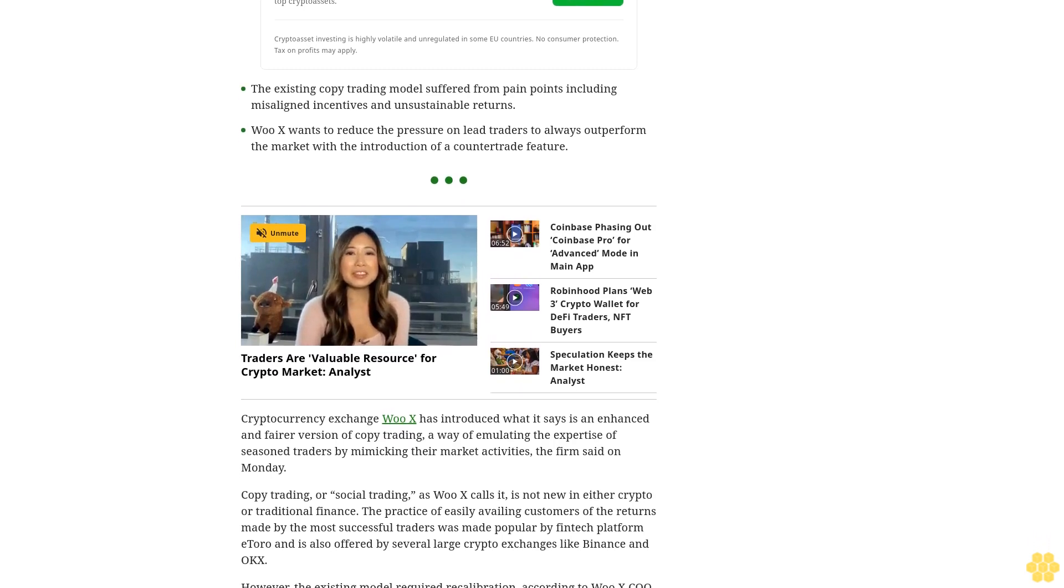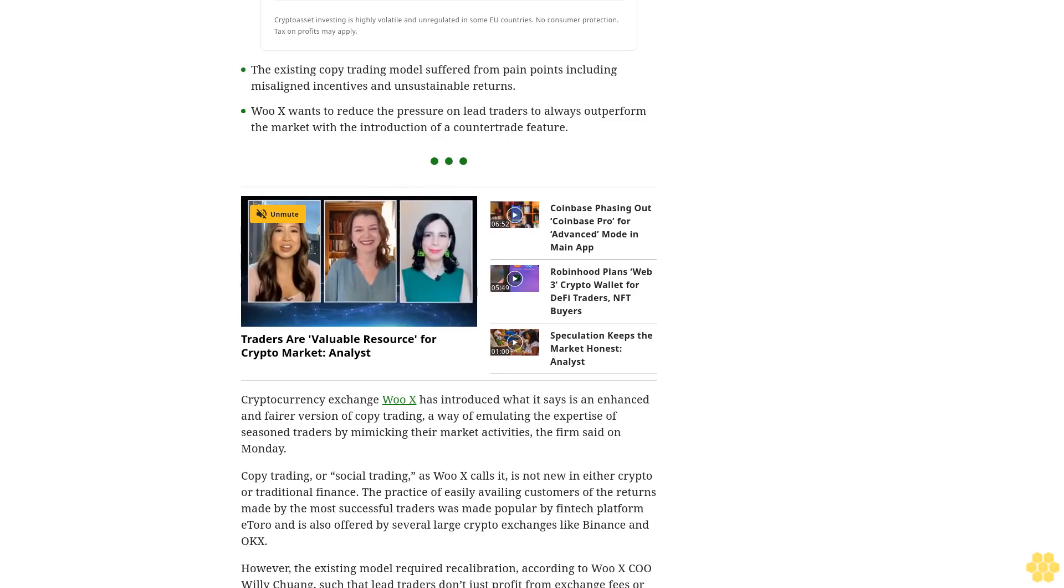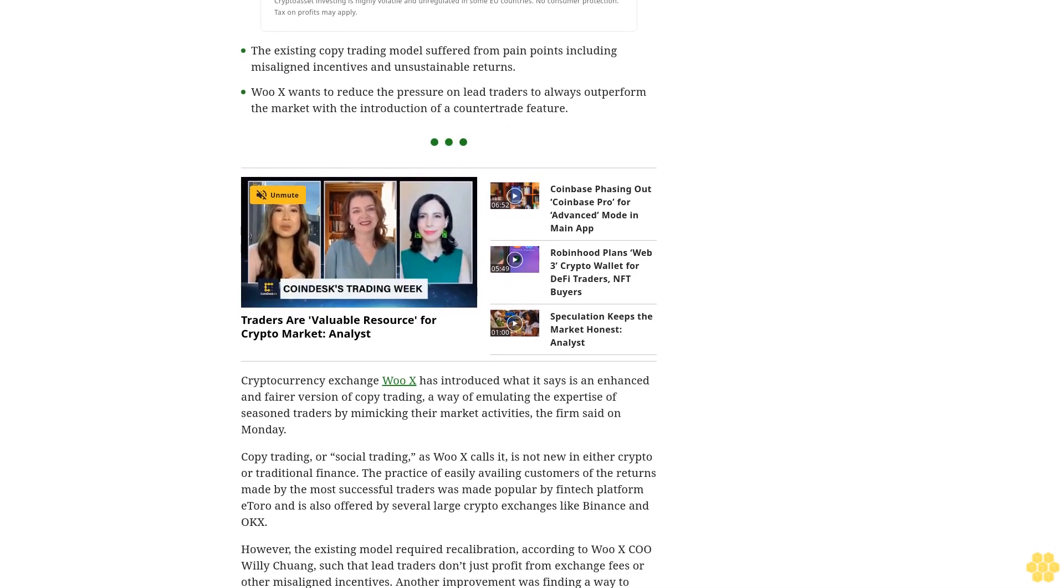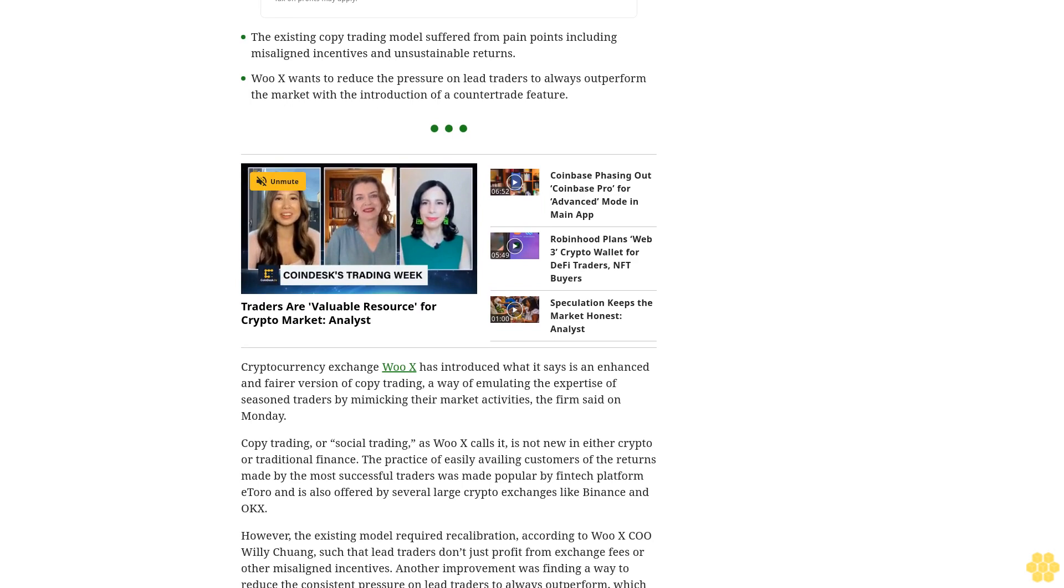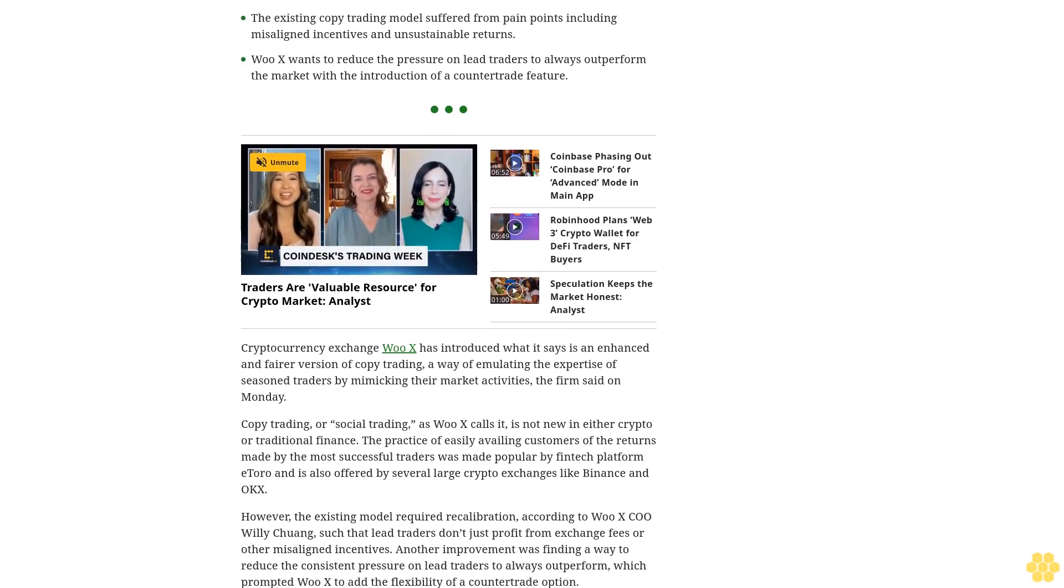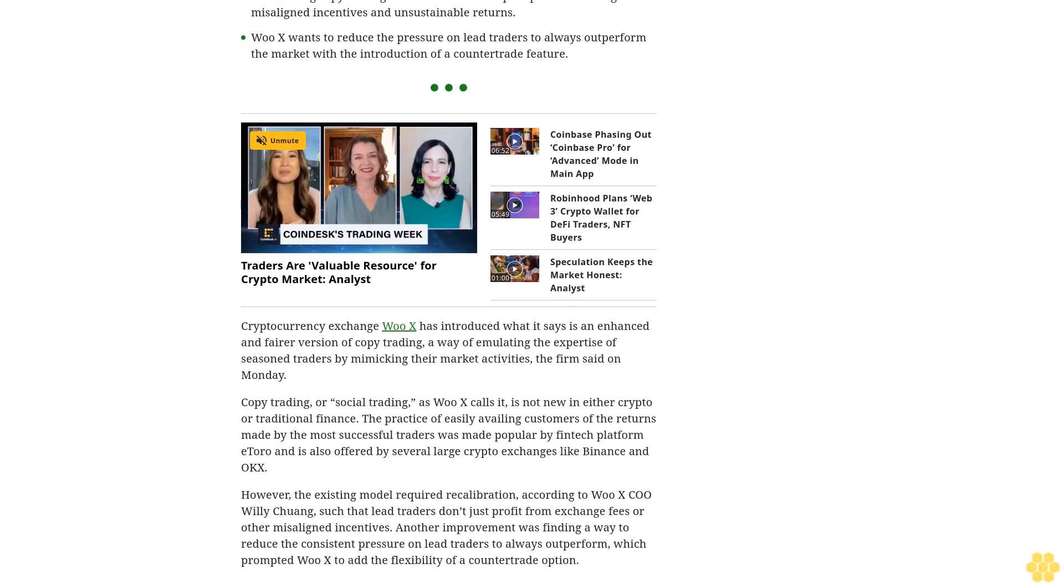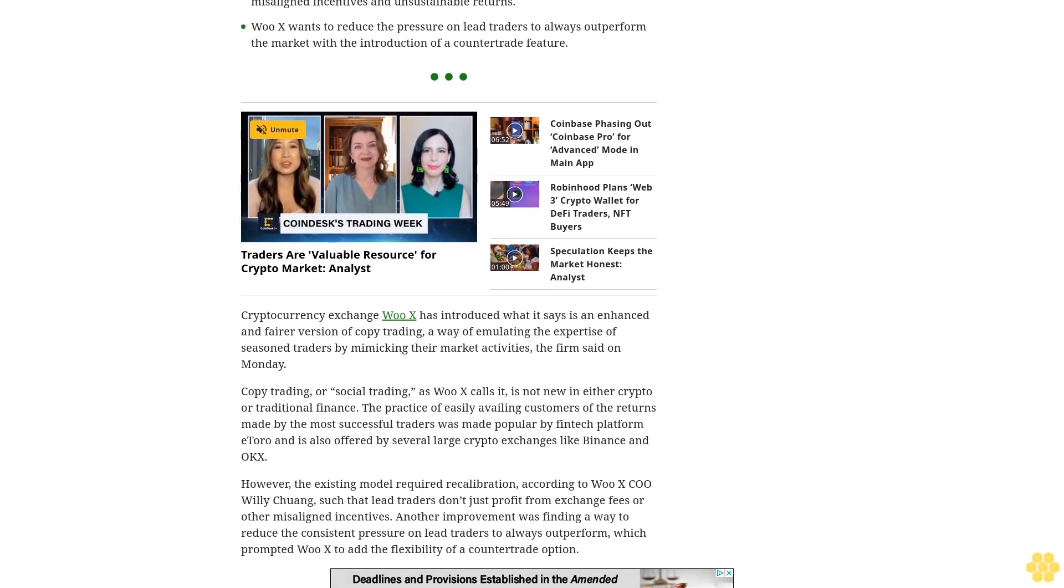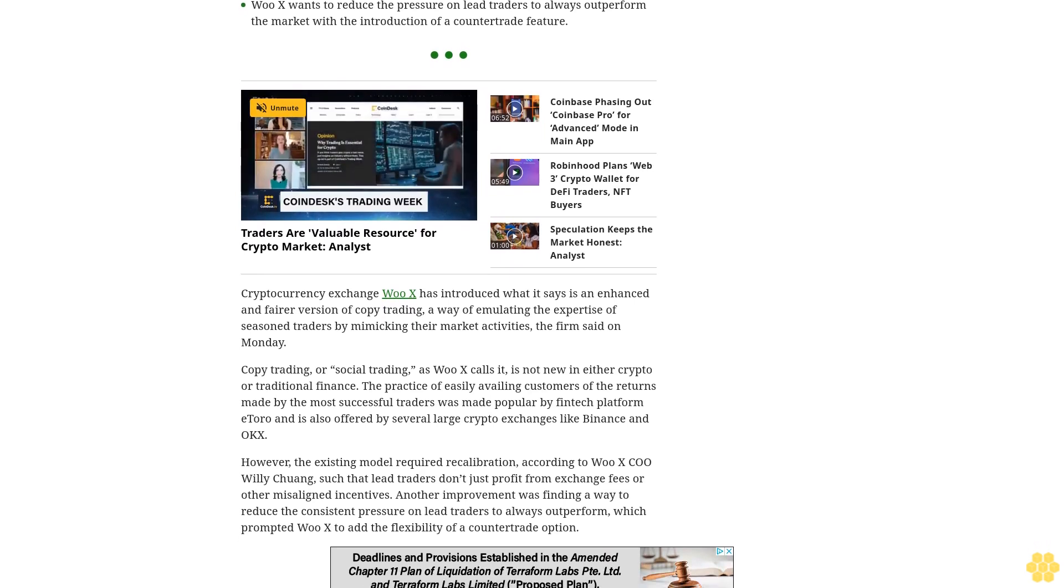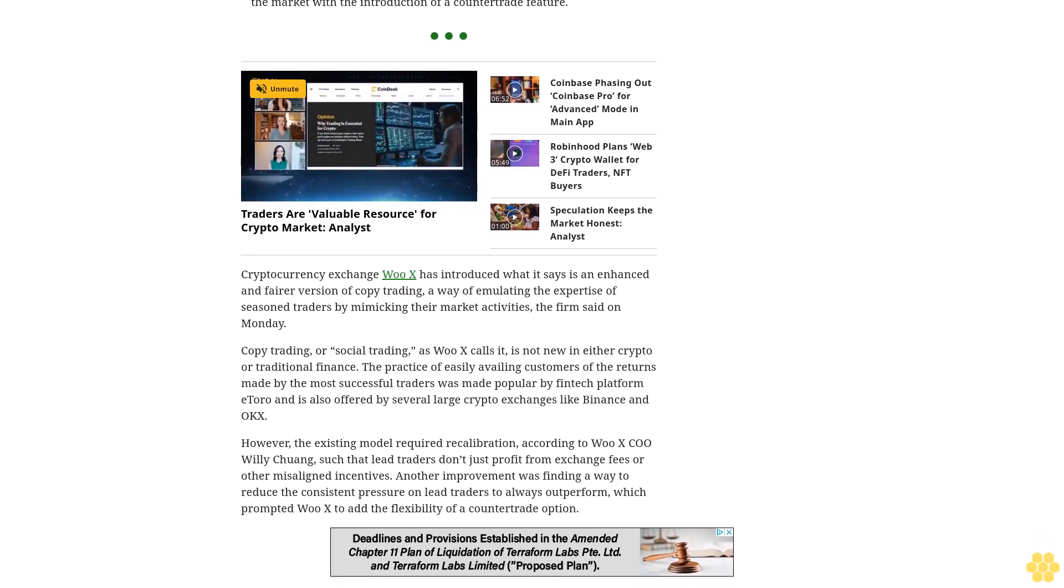However, the existing model required recalibration, according to WooX COO Willie Chuang, such that lead traders don't just profit from exchange fees or other misaligned incentives. Another improvement was finding a way to reduce the consistent pressure on lead traders to always outperform, which prompted WooX to add the flexibility of a counter-trade option.